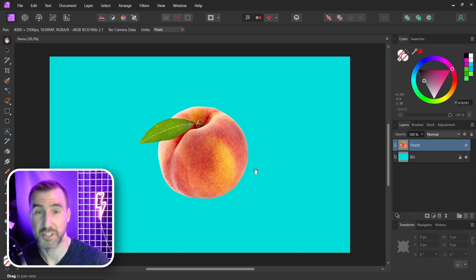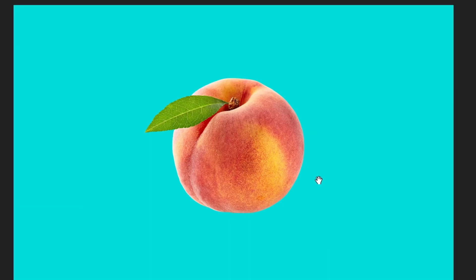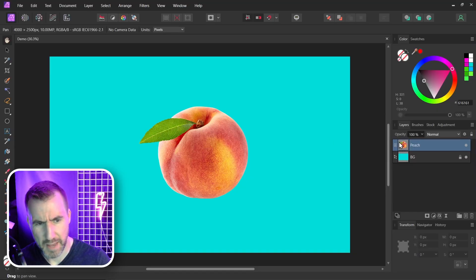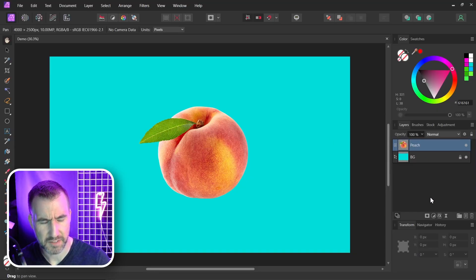Now I have this image of a peach here and yes I know the background is very blue. I made it blue just so we can see where the transparency is. Now let me add a mask to the peach. So with the peach selected I'll click mask layer.